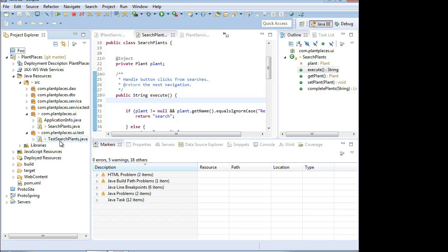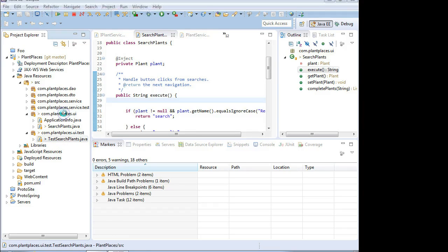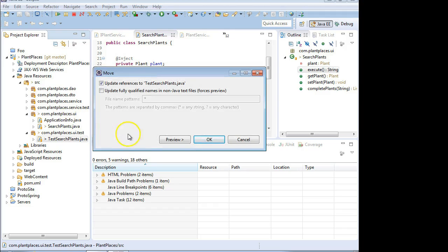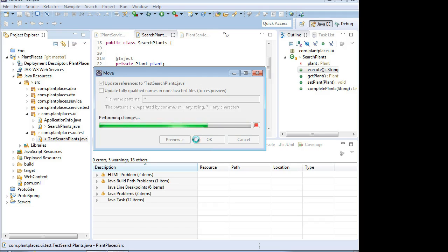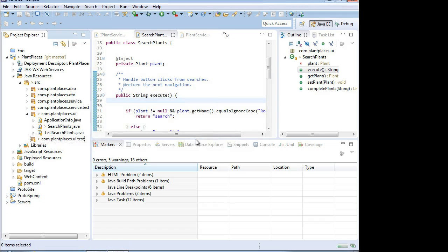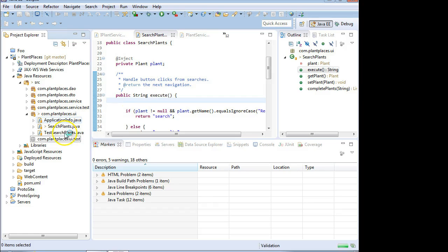In Eclipse it's very easy. I simply take the test class and I drag it. And I drop it into the desired package. It's going to make some prompts here for me. I'm going to say OK. It's going to automatically refactor the class to put the correct package name in. And now let's take a look.